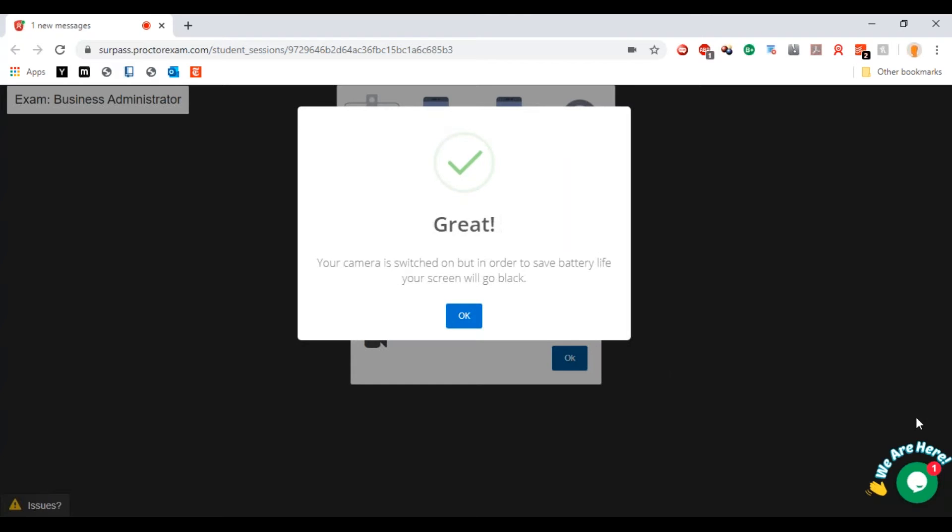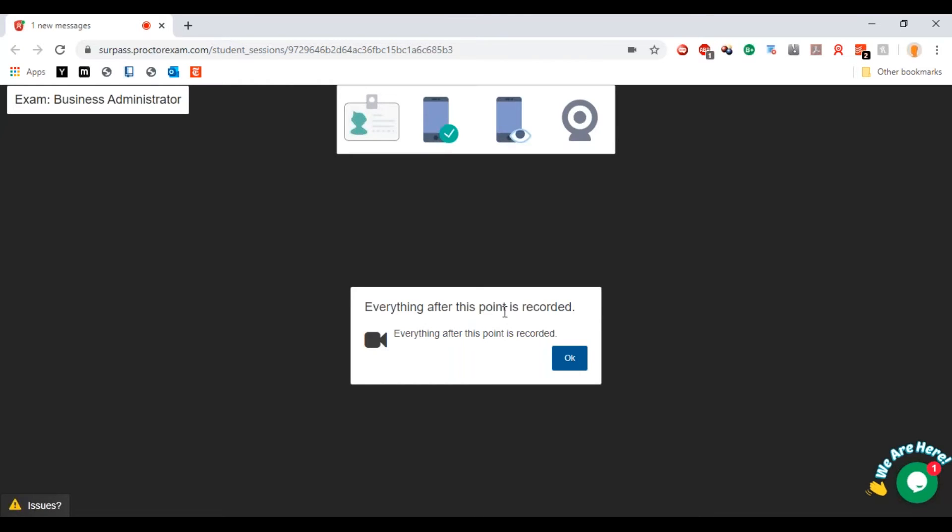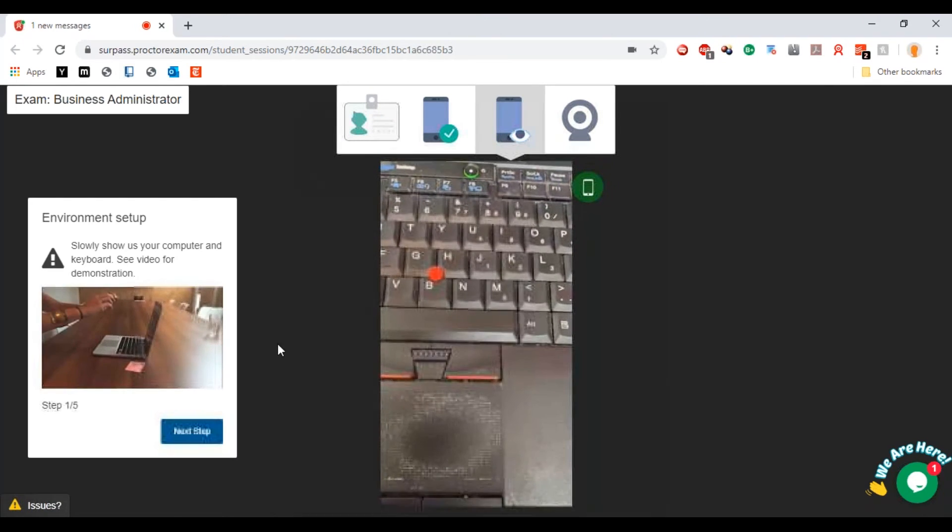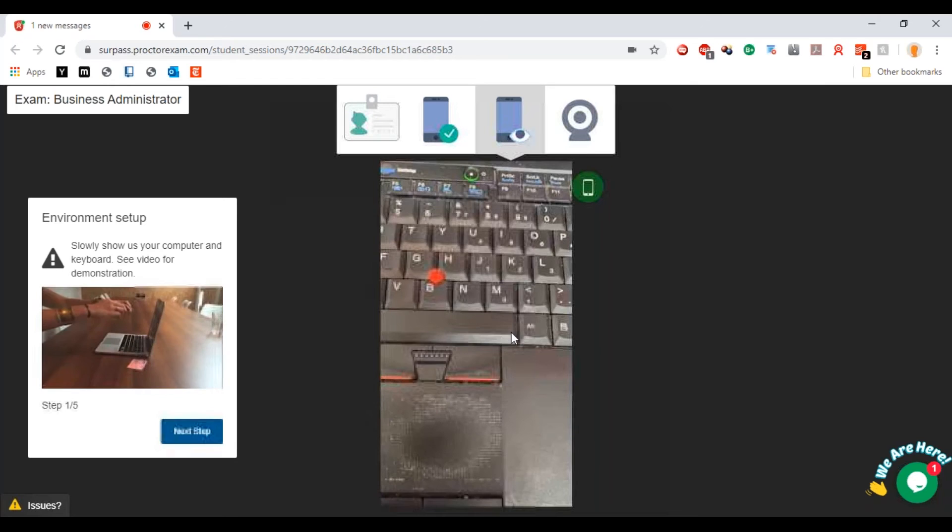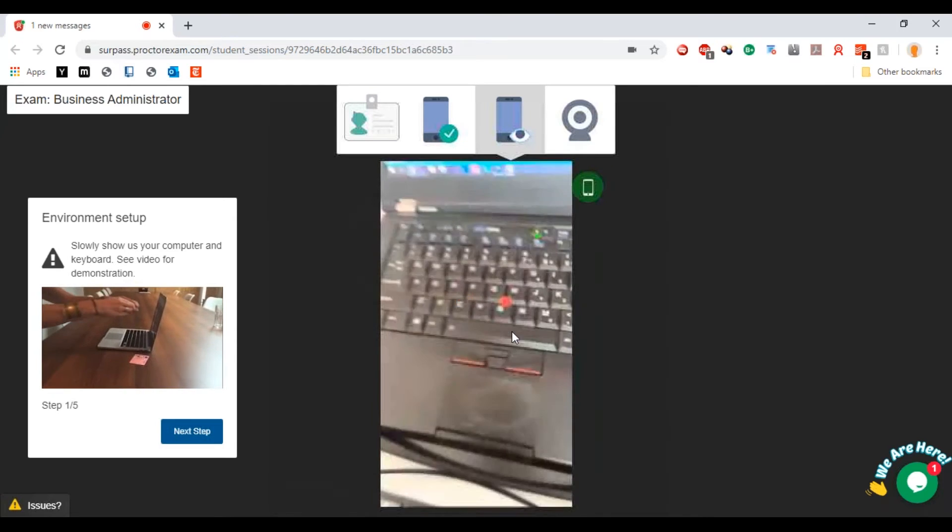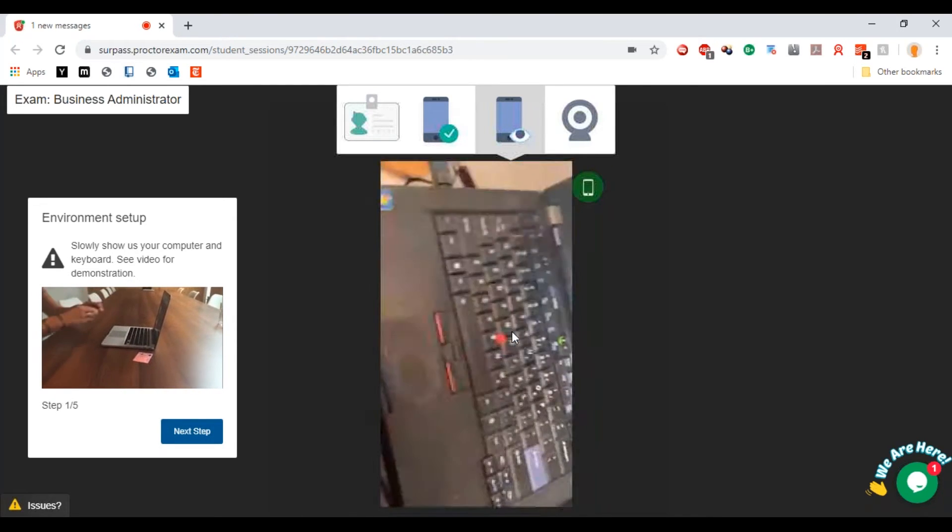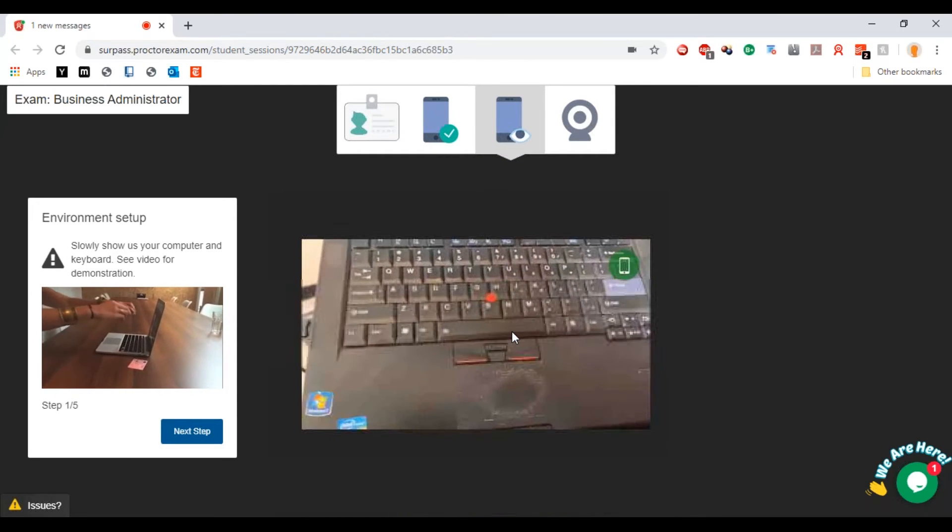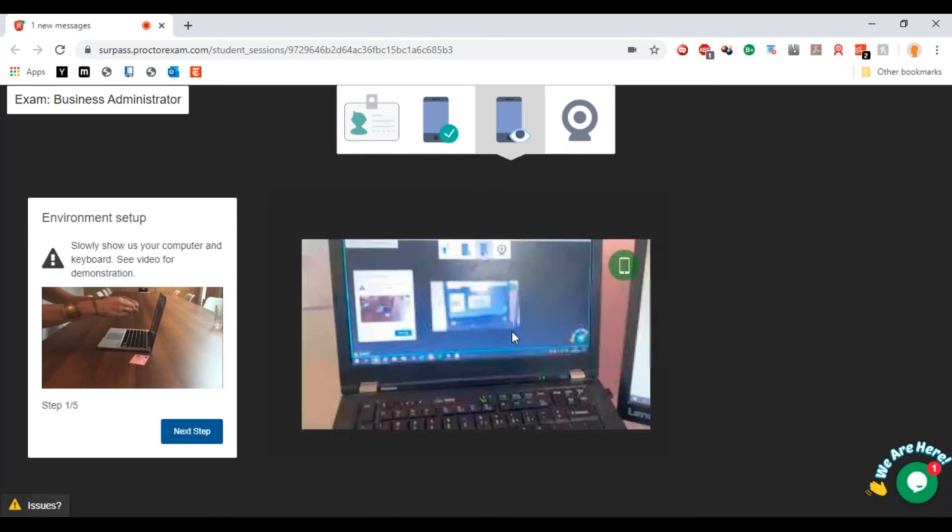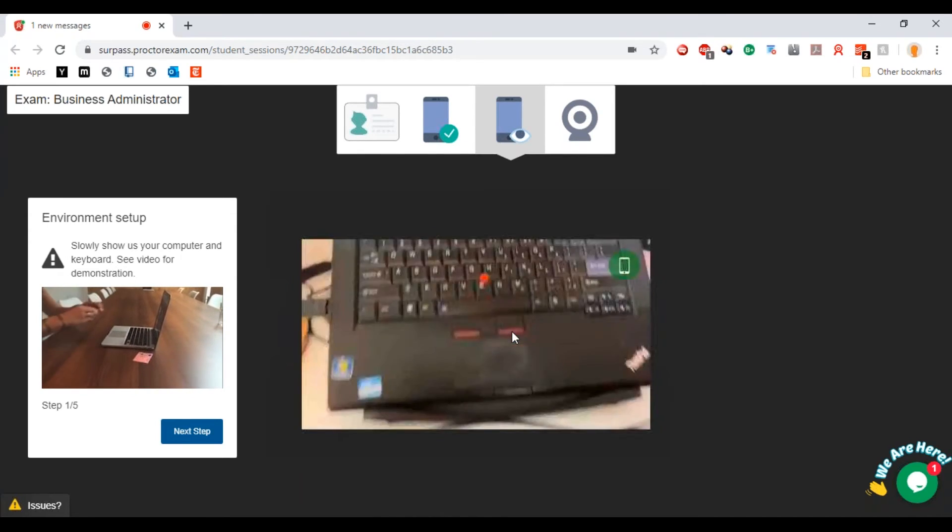That feed is going to come through. That's going to tell me as well, everything after this point is recorded. So when I do this, make sure to show us the computer and the keyboard.